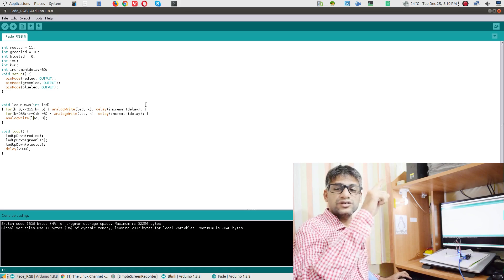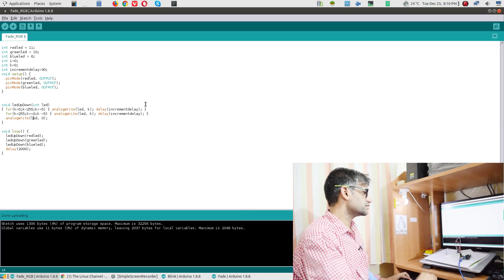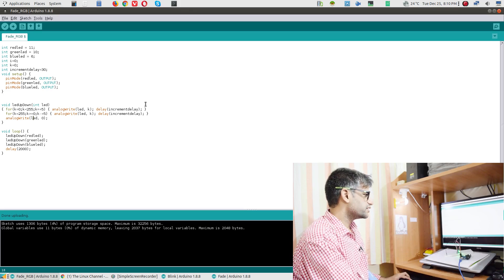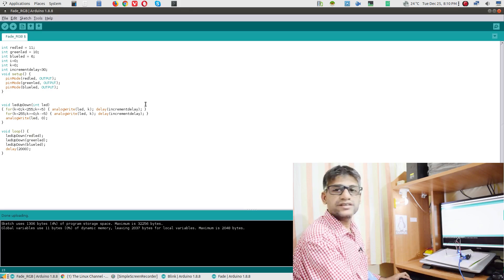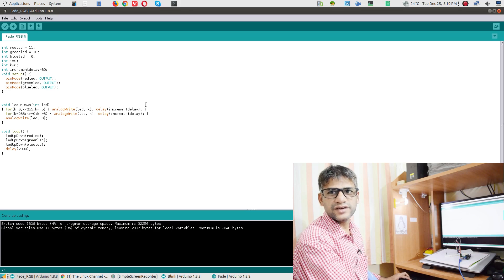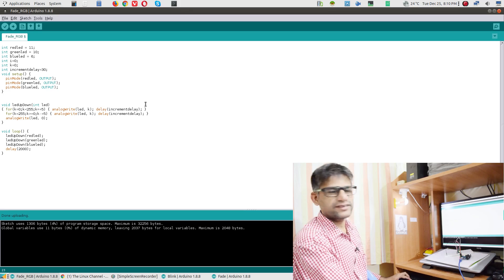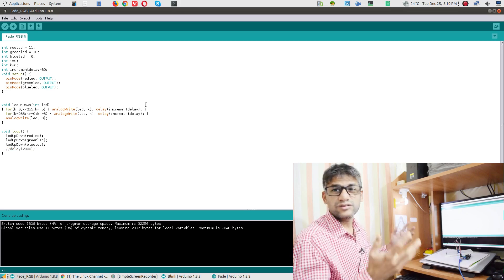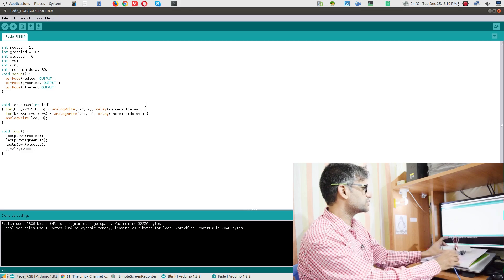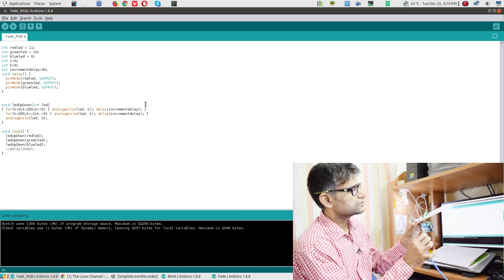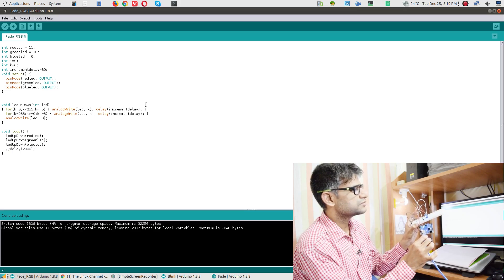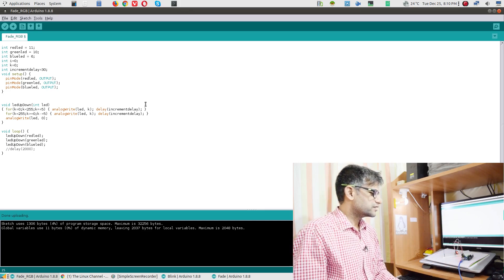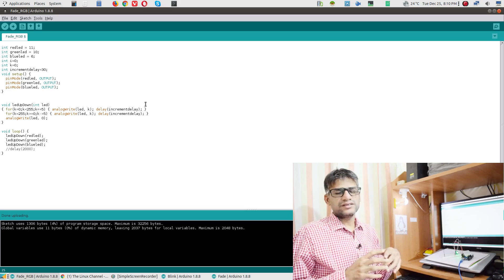Once one full cycle completes — going up and back down — I exit the loop, set the LED to 0 to turn it off, and then move on to the next LED in the iteration. After all RGB LEDs have been iterated, there's a delay of 2000 milliseconds. This is optional — if you comment it out the cycle runs continuously, but with the delay it pauses at the blue LED before starting over.